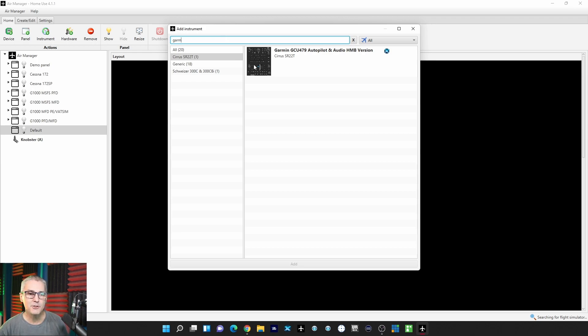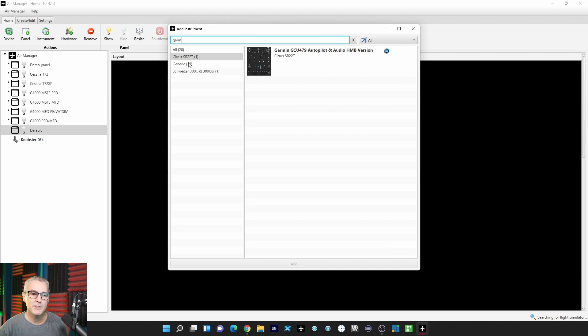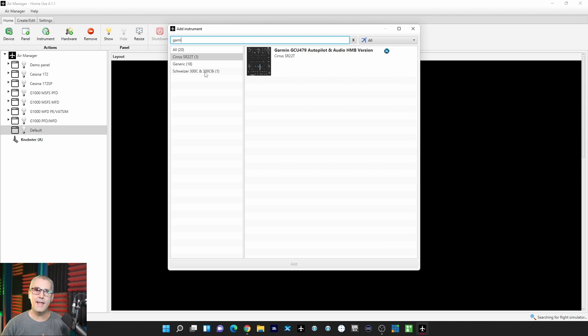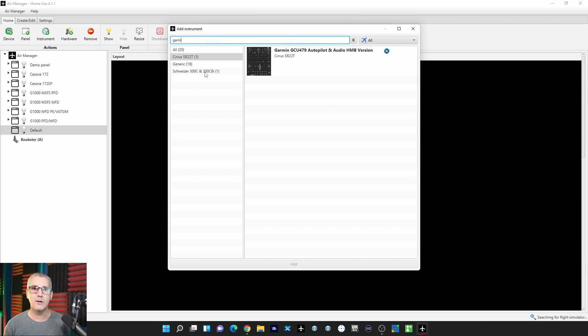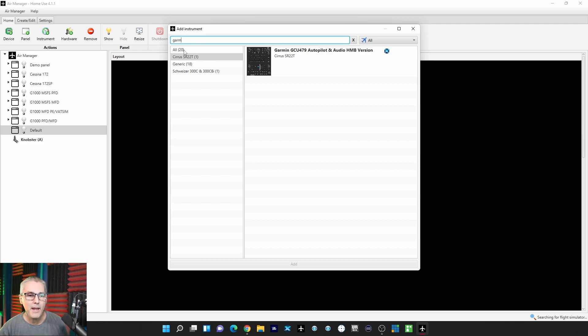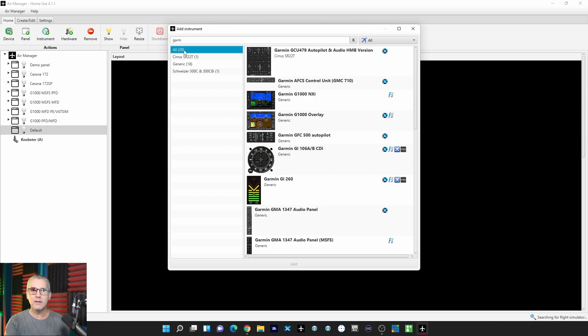It's still defaulting to the Cirrus SR22, and so that may be what's happening. That may be filtering out what you're looking for. So make sure that you're on All, and then it should come up. It should be pretty easy to find.